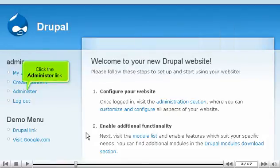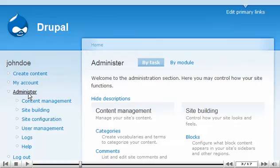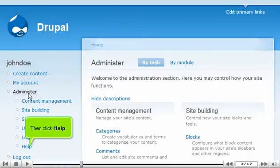Click the Administer link. Then click Help.